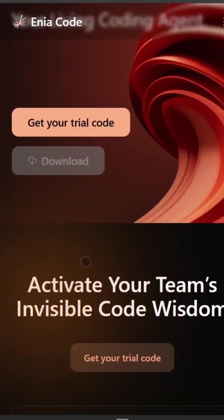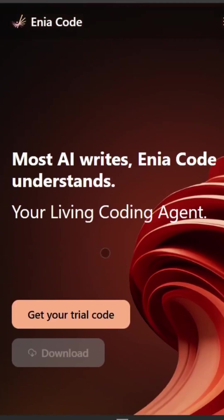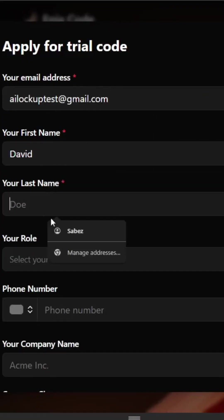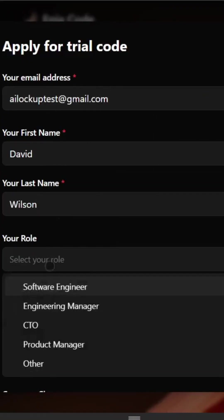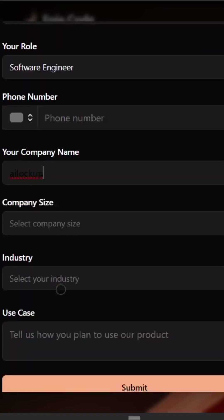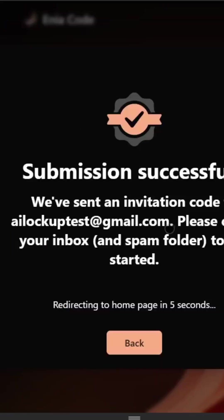To register the account, after coming to the Enya code website, click on get your trial code. On the next page, enter your email, first name, last name, your role, company name, and other personal information. Once everything is set, hit the submit button.